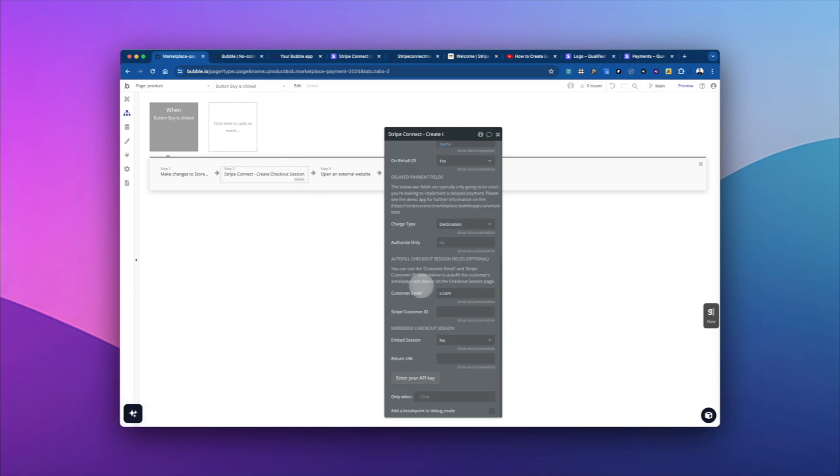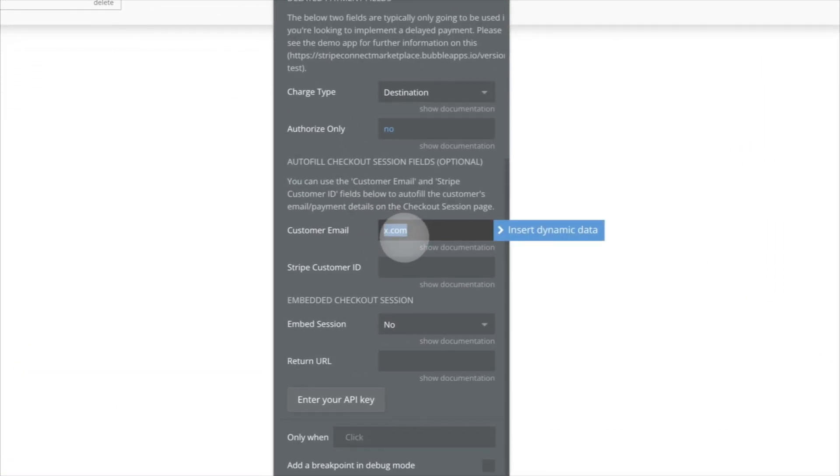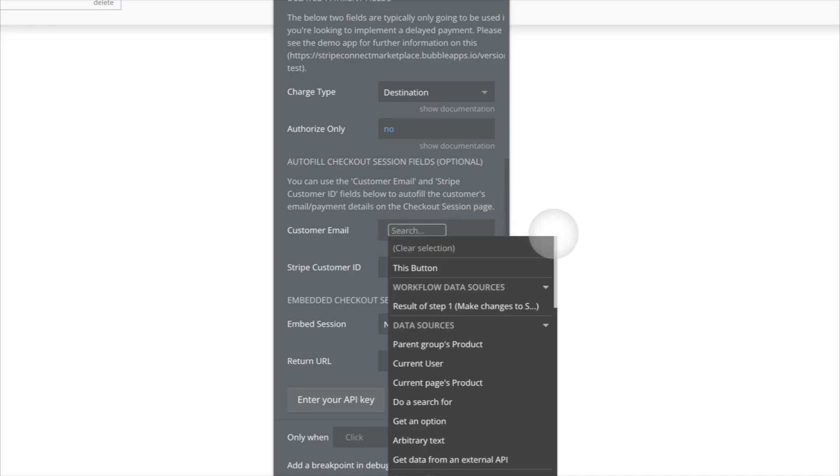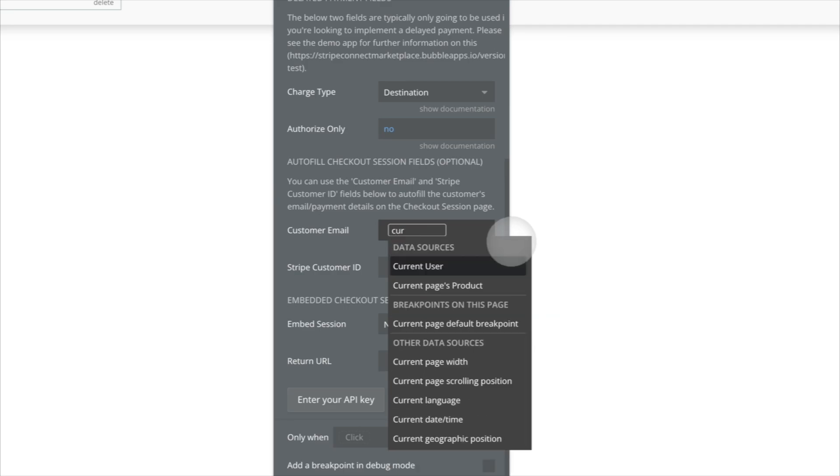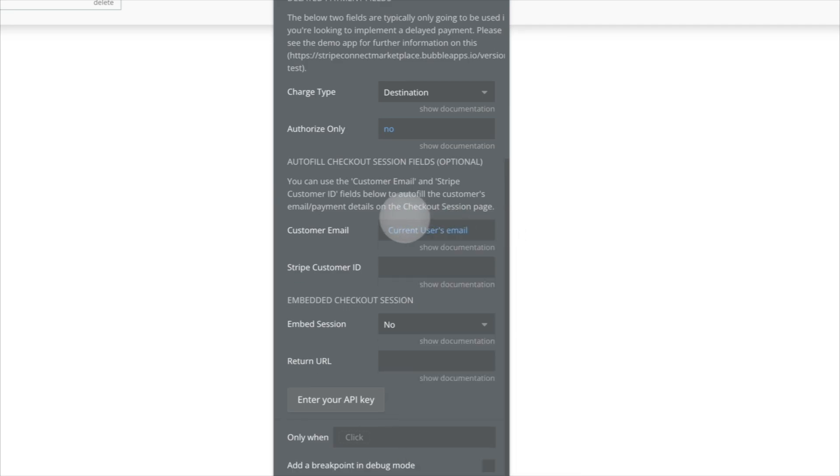And so we can change this to current user's email. And then it'll go through. The other thing just to note about the customer email is that you can actually leave it blank and then you'll have the form at the top of the page, just like I showed you in the first example,